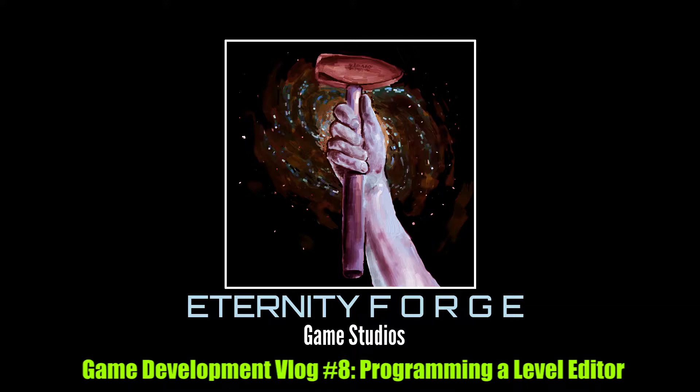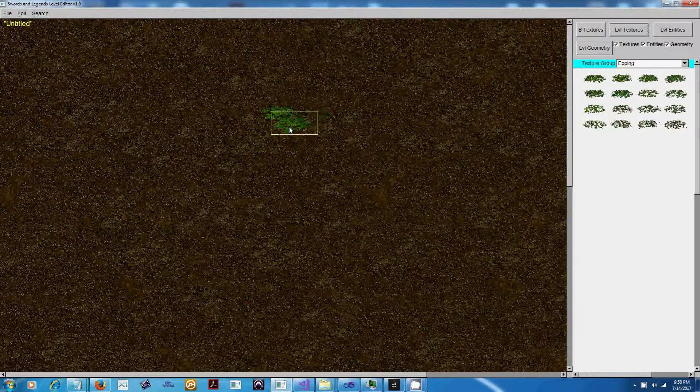This is the Eternity Forge game vlog number eight, programming a level editor with C++ using FLTK. So over the past week or so I've been able to program the scaffolding of a level editor for my game using C++ and FLTK.